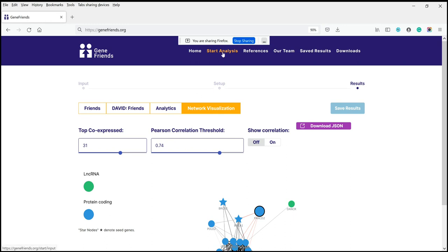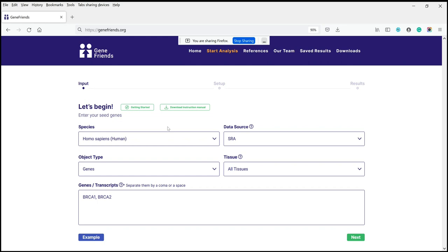Let's try a different analysis. Let's go back to start the analysis. Let's say we want to analyze a non-coding transcript. One of the advantages of GeneFriends is that it has many non-coding genes and non-coding transcripts, as well as different splice variants. BRCA1 and BRCA2 were protein-coding genes, but let's use something different — this is a transcript, actually from a microRNA.